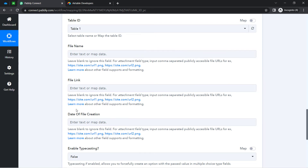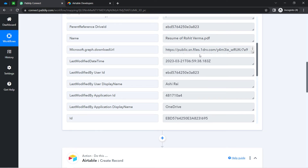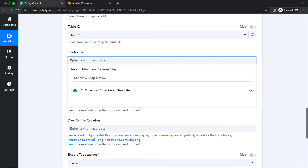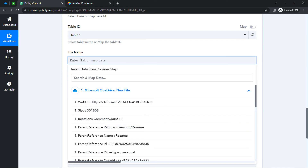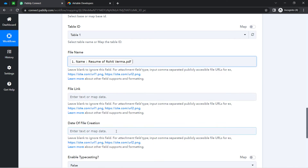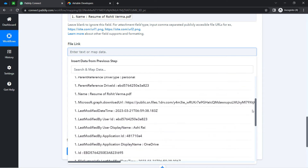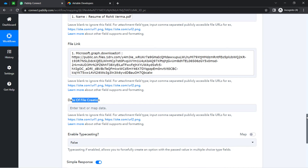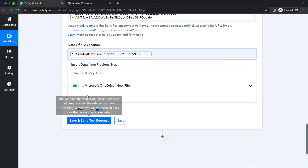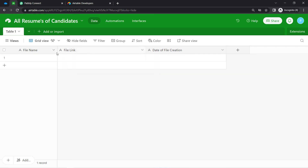Now let me fill the data one by one. It is asking for the file name — we have captured this data in our previous step, so I will take this data and add it into my Airtable account without manually copying it. Just click on the field and you will find the previous step's data in a dropdown. For the file name I select 'Resume of Rohit Verma.pdf.' For the file link, I select the downloadable URL we captured. Lastly, it is asking for the date of file creation, so I map the creation date. Finally, click 'Save and Send Test Request' and the data will be added immediately into Airtable.